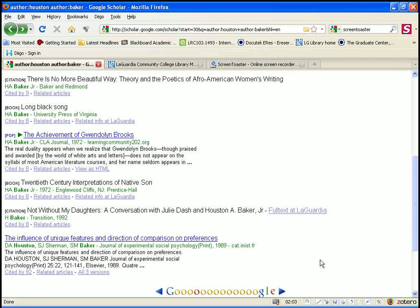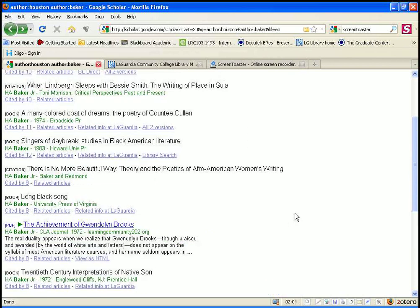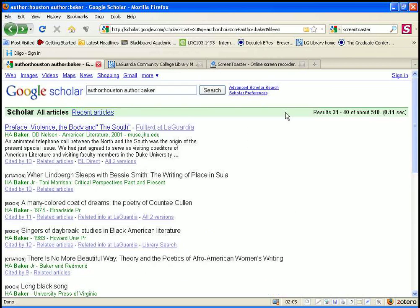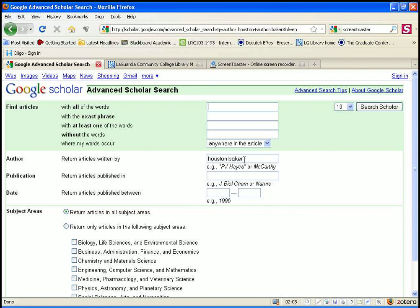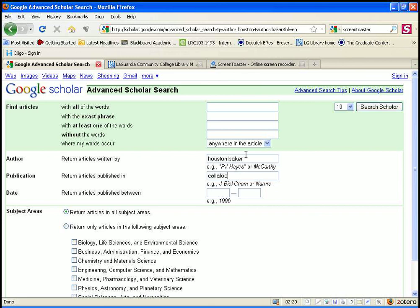But I want to go back to Google Scholar once more. I'm going to click on Advanced Search again. We can also search for all articles by a person in a particular journal. I'm going to put in the name of a journal called Callaloo. This is going to come up with articles written by this person only in this particular journal.